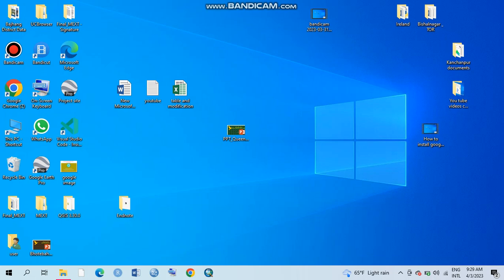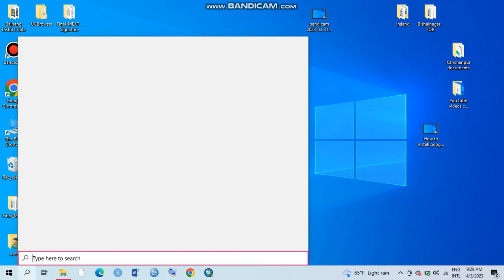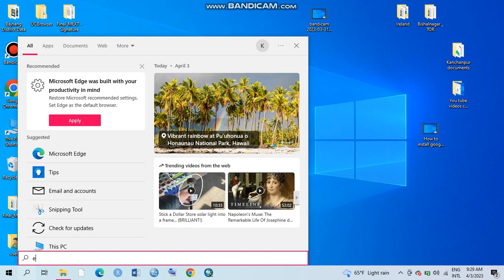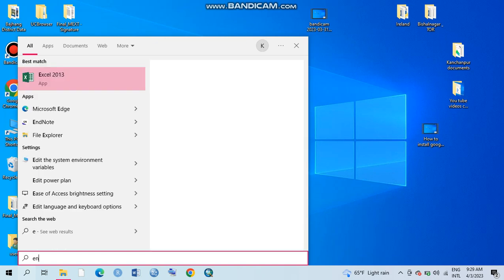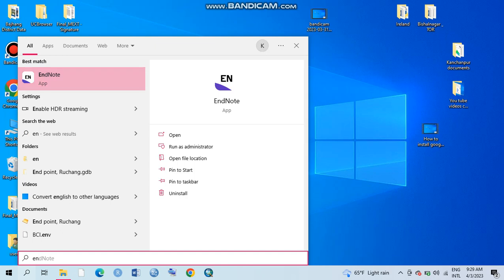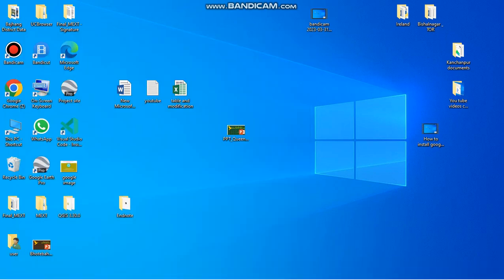To confirm whether EndNote has been installed or not, go to search over here and click EndNote. Yes, EndNote is here, so it has been successfully installed.